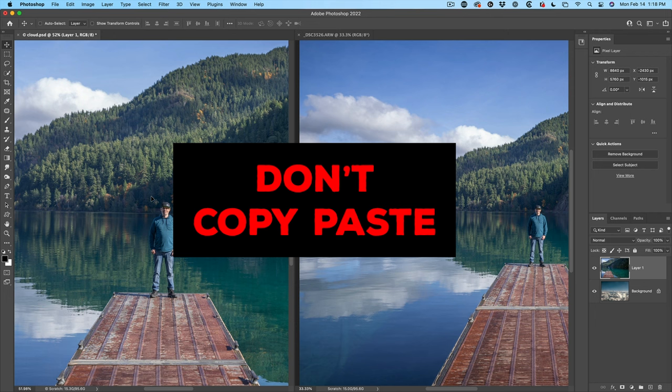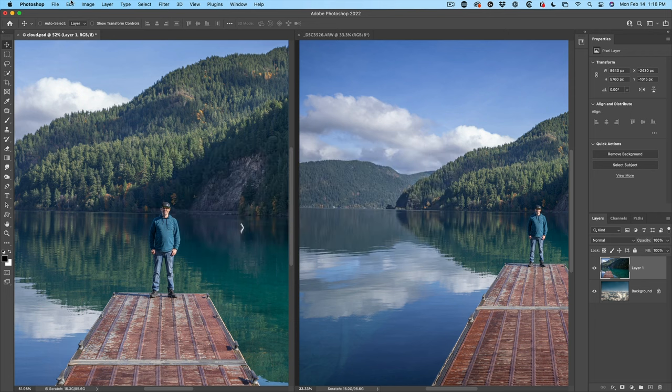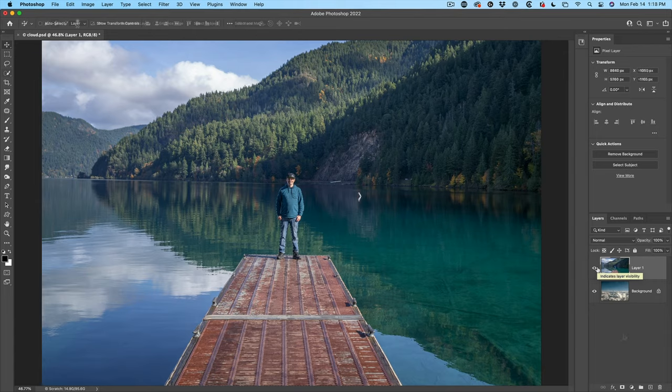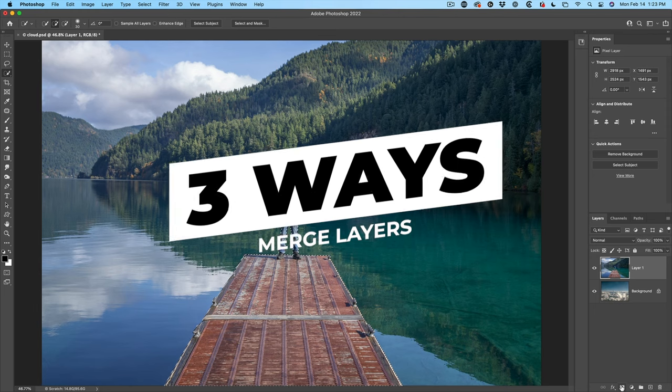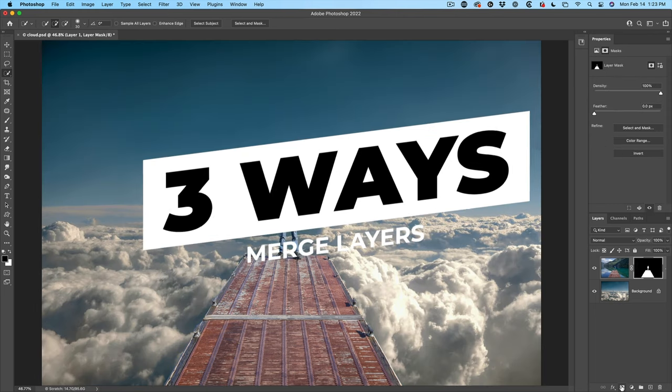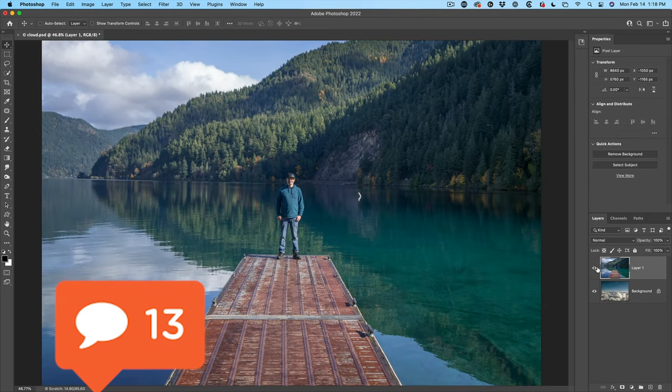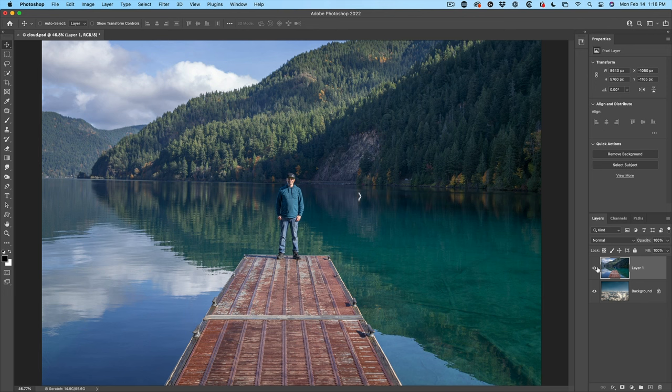Now you might wonder, why don't you copy paste? Well, the reason I don't copy paste is because that puts it into the clipboard and then that takes up memory. If I go in here and I choose Edit, there is no paste because there's nothing stored in the clipboard. Now let me show you three different ways to merge these together. And by the way, let me know in the comments, what is your preferred method of combining the two images?